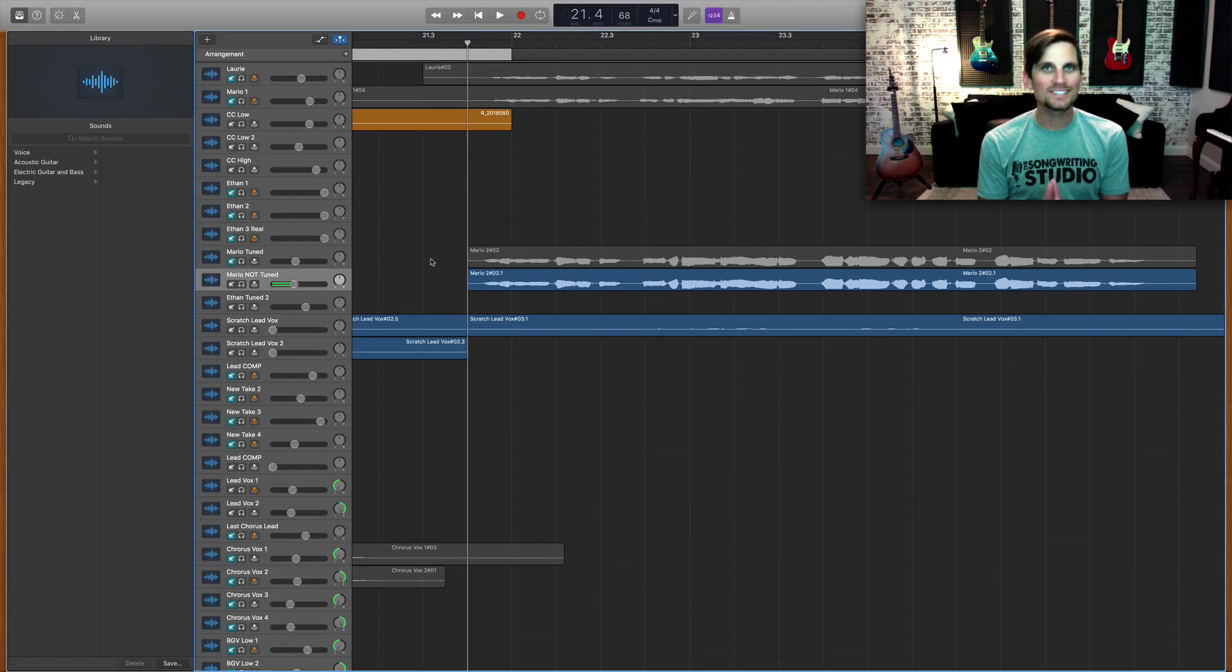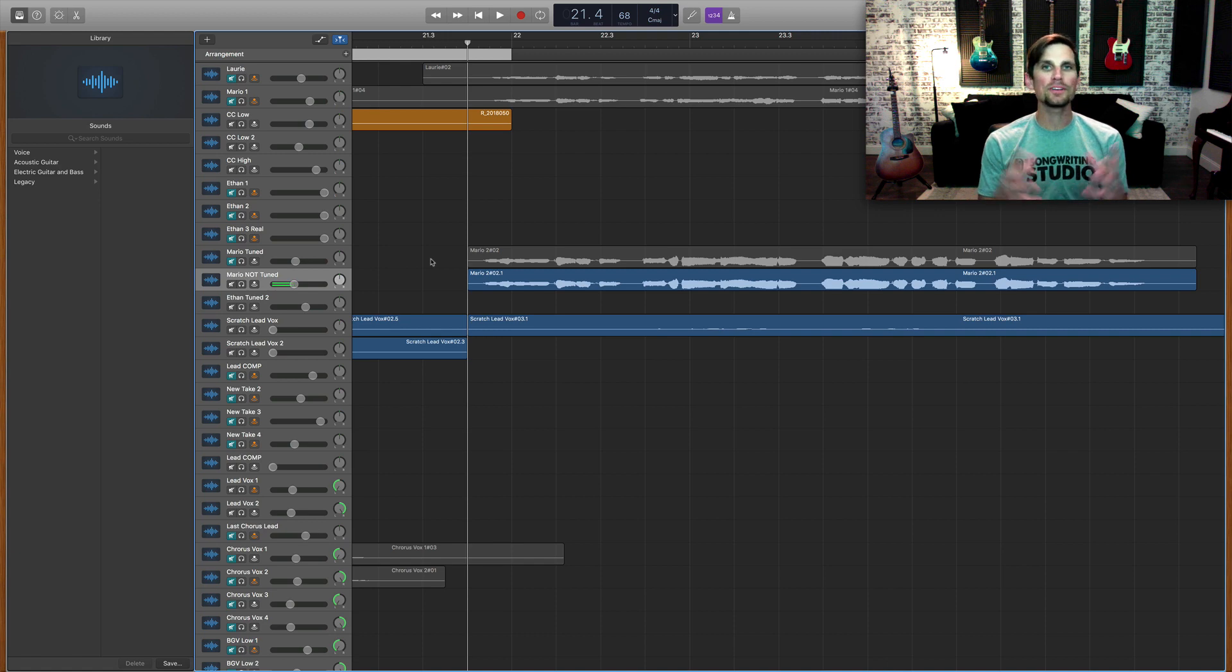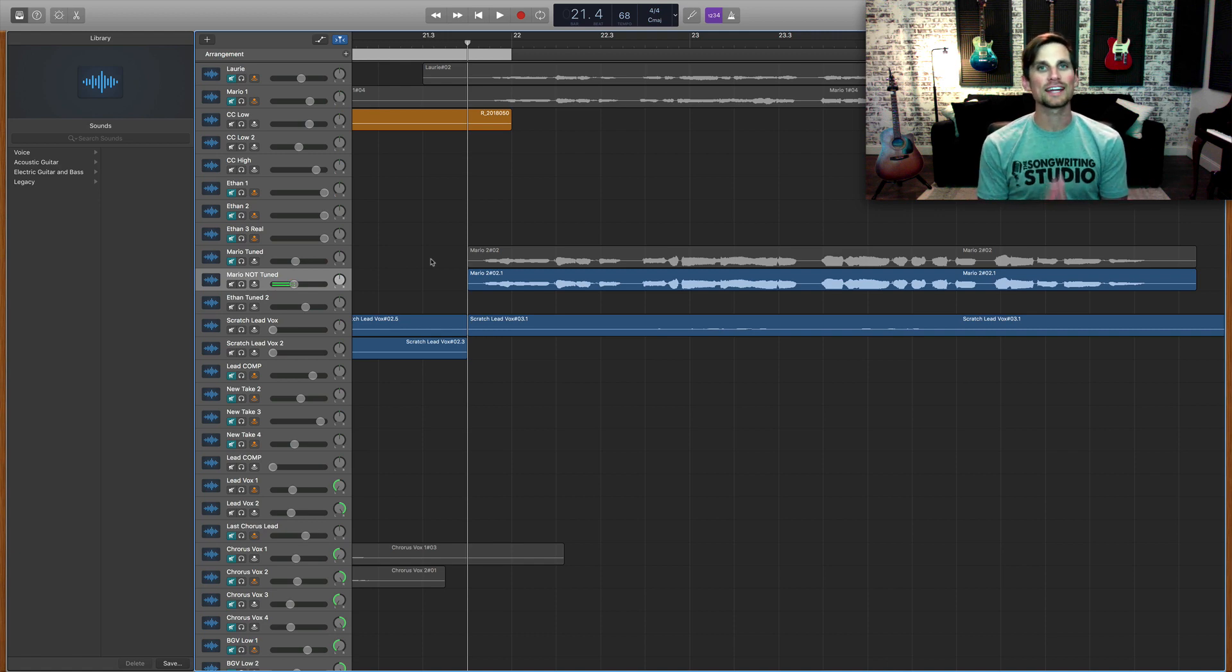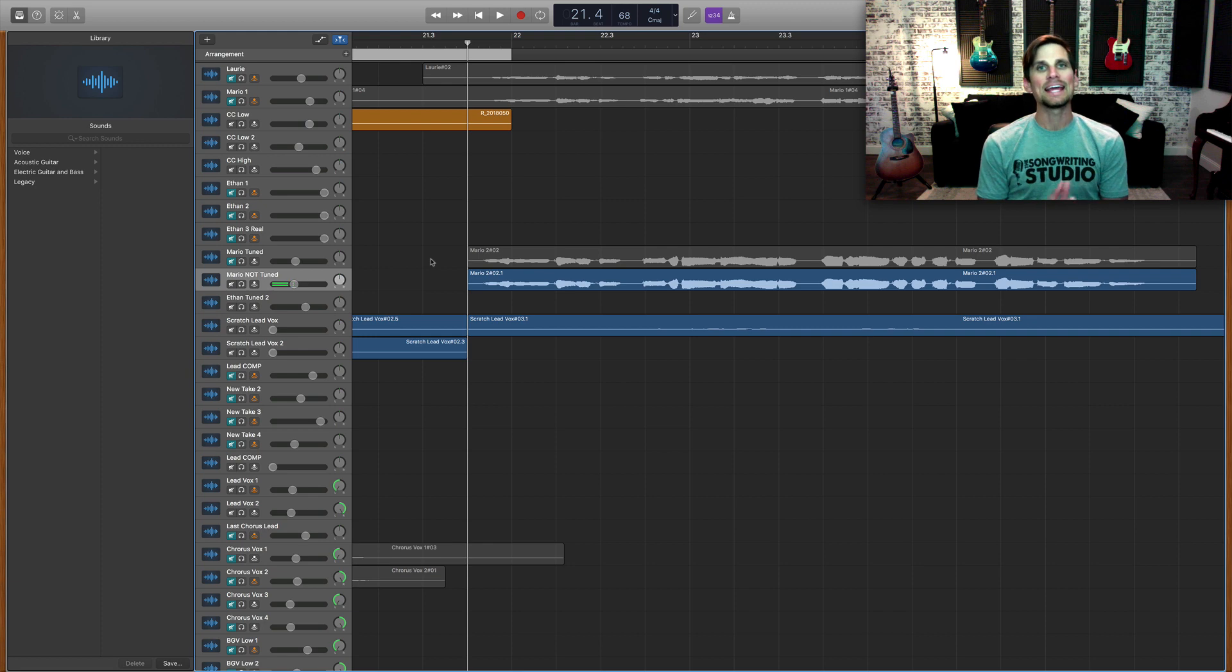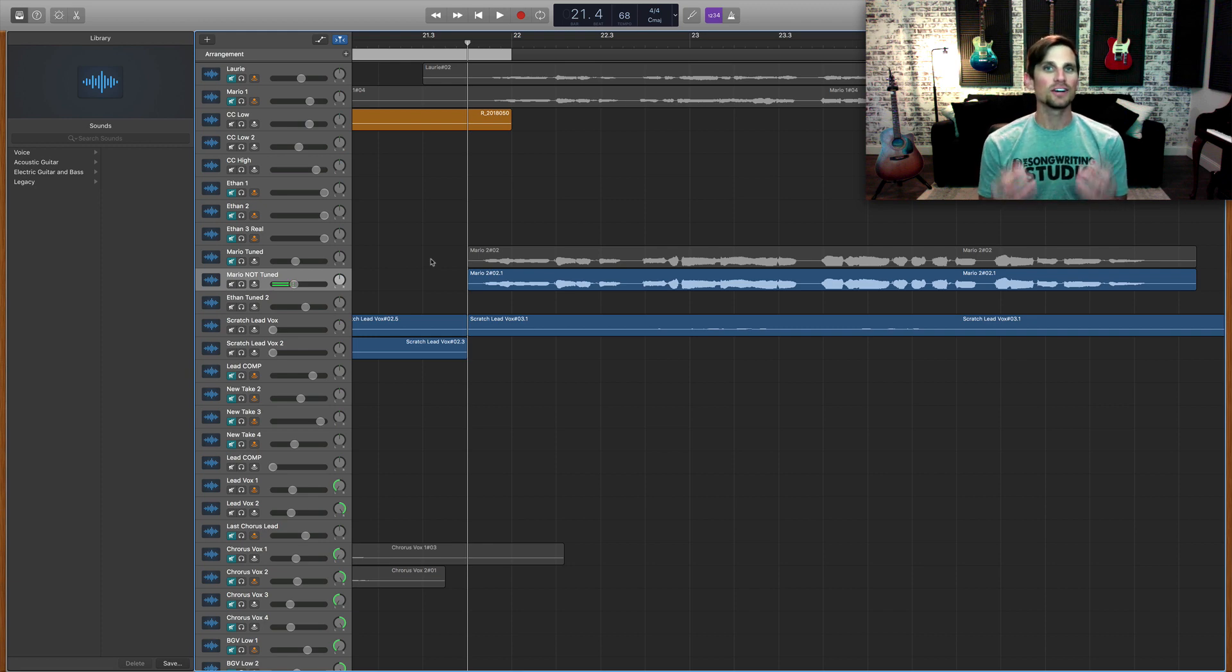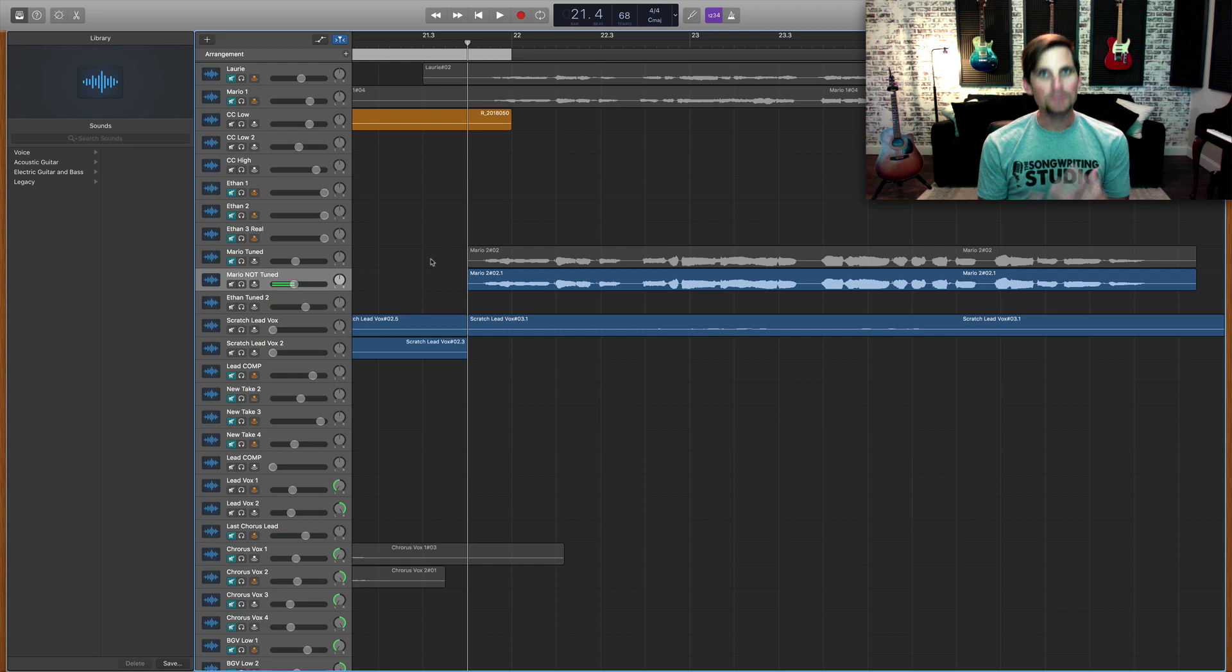Alright so we're inside of GarageBand and I've opened up a children's project that I got to work on recently that I really loved, and here in verse 2 a young boy was singing a line that was good but it did need some help as far as tuning and timing.